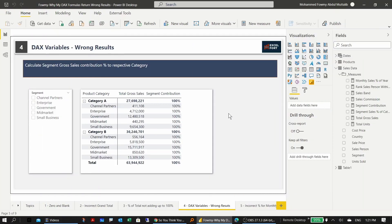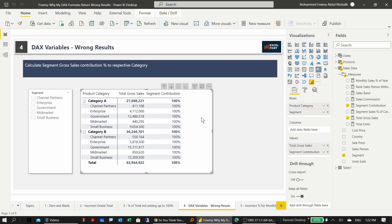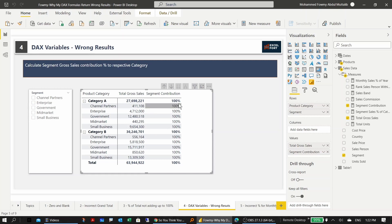The fourth problem is about handling DAX variables within calculations. This example is similar to the previous one but uses variables. The goal is to calculate segment contribution percentage, but it's showing 100% everywhere.